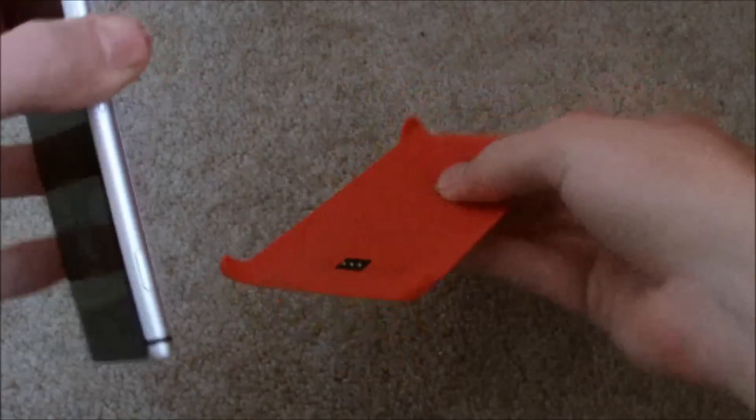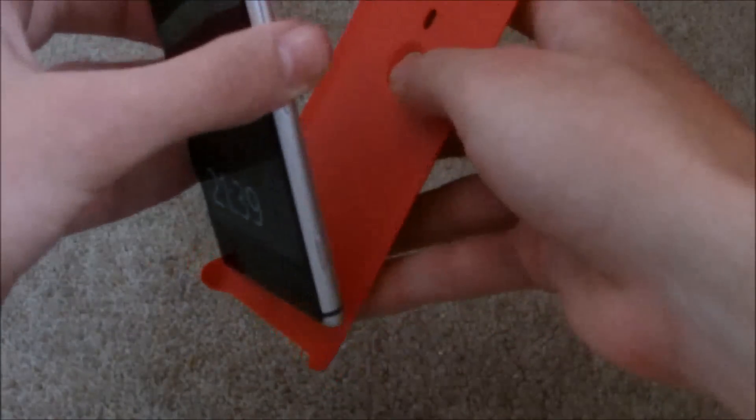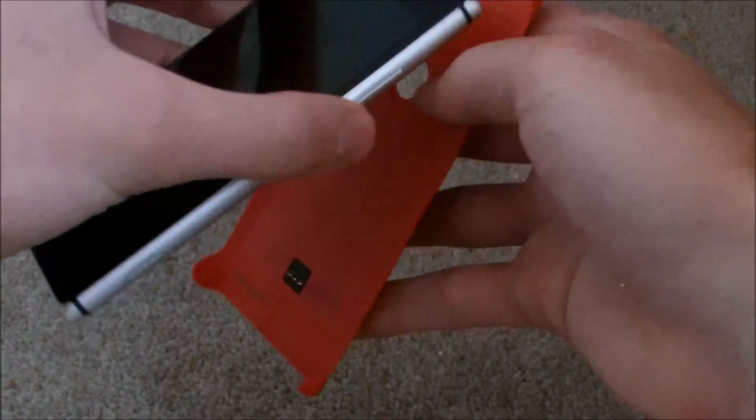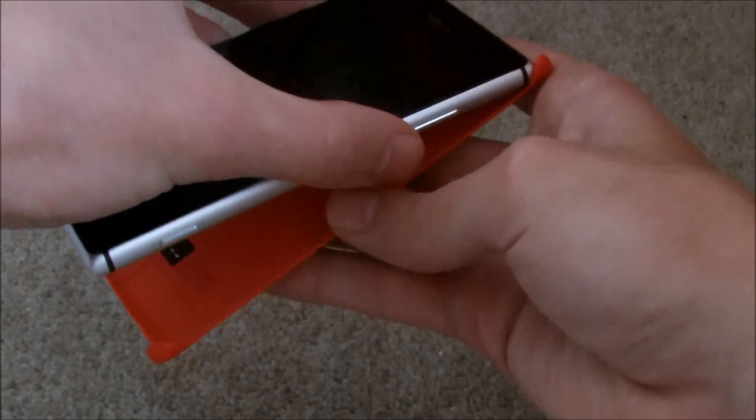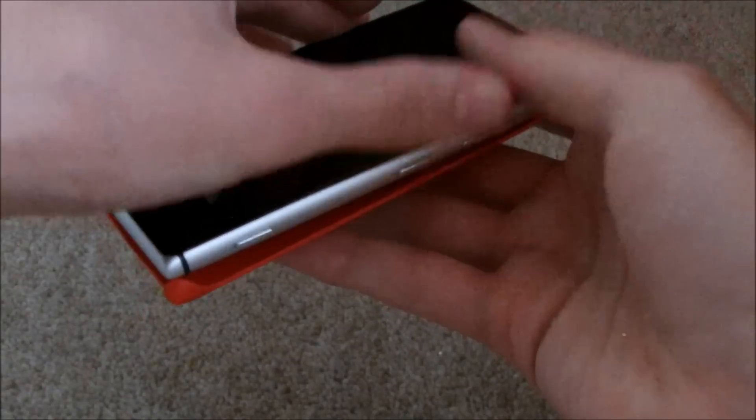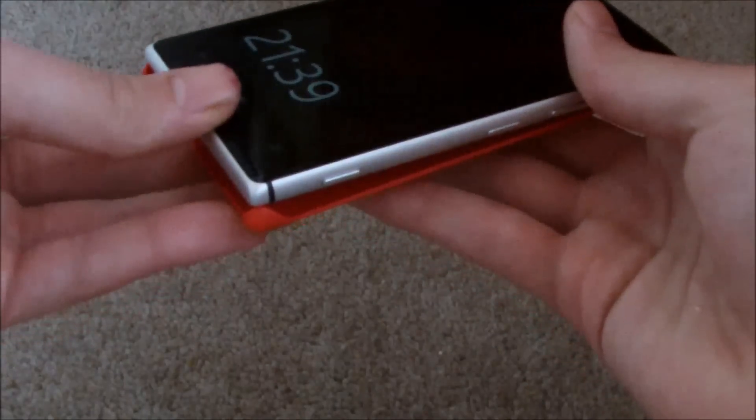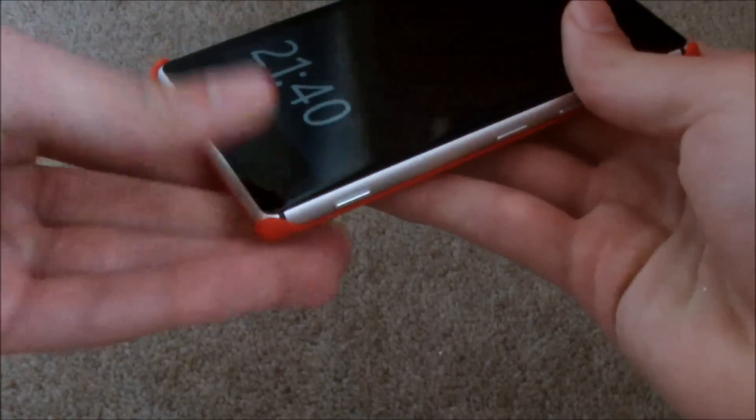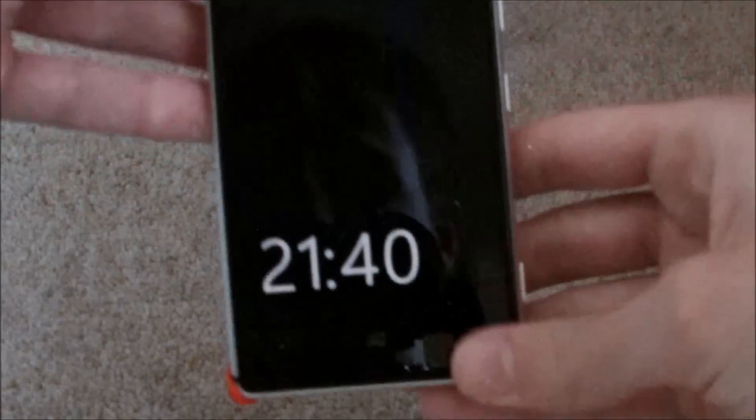So for fitting the device, they say what you want to do is pop the phone into the top of the device first, then from there just a straight click down on both corners. Simple as that and it is fitted.